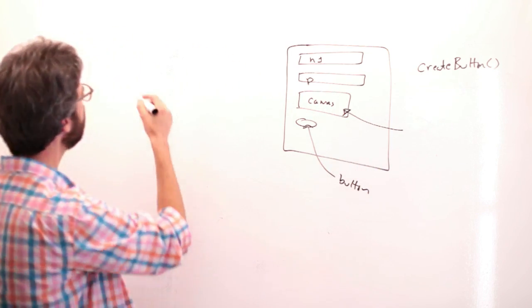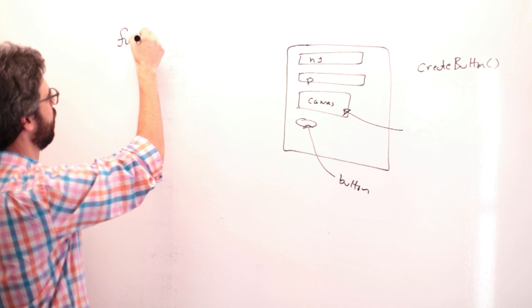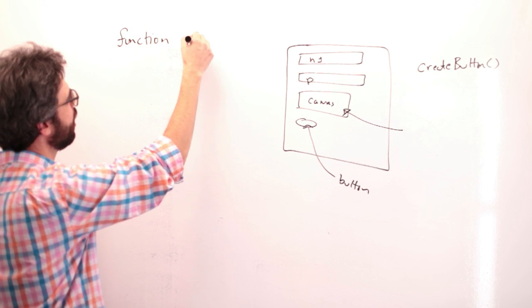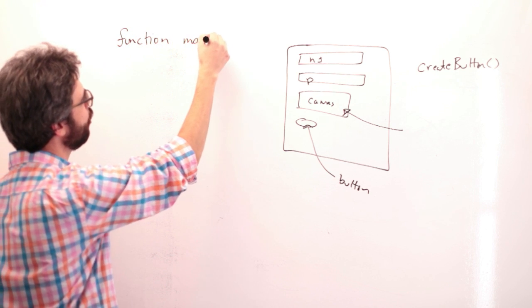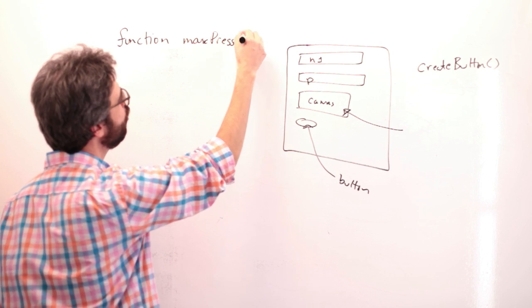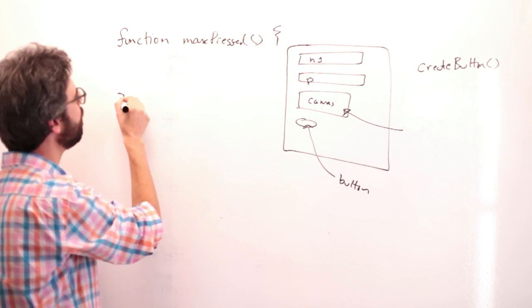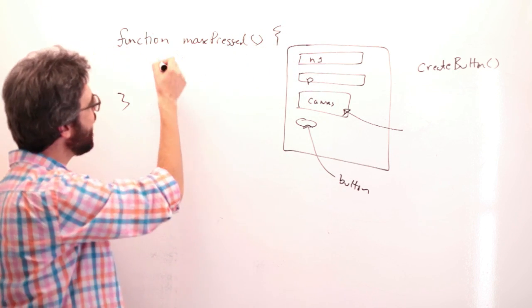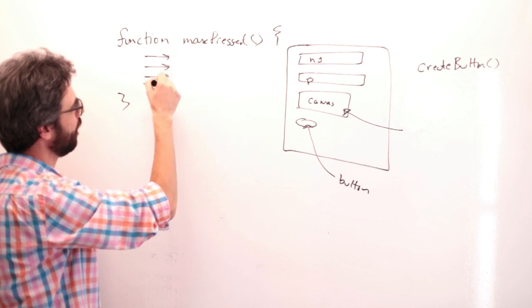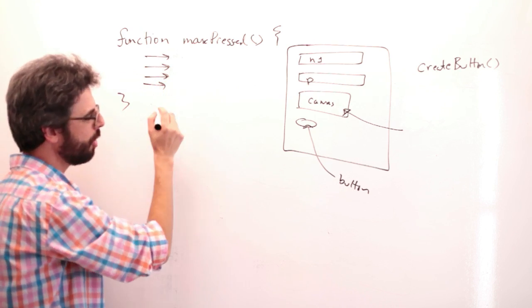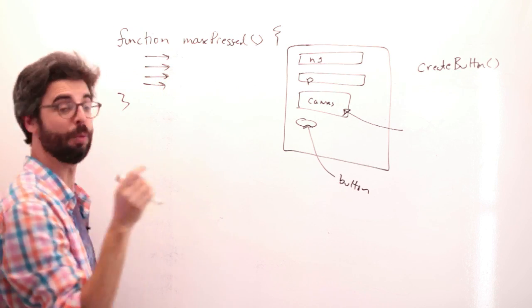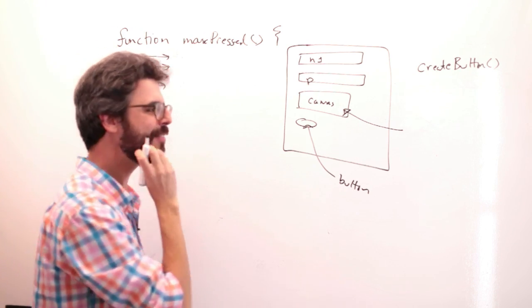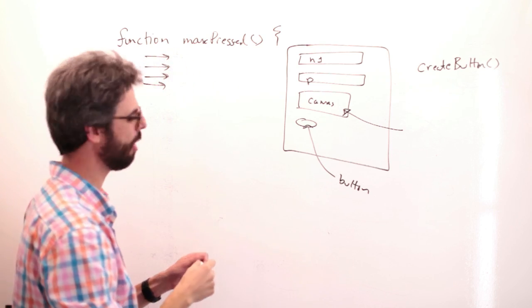So now I want something to happen on the canvas when I click the mouse. If you've watched some of the other videos or used p5.js before, you can write a function called mousePressed, and anything you write into that function will execute when you click the mouse.